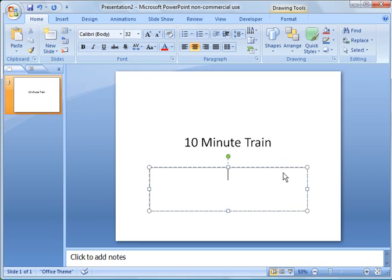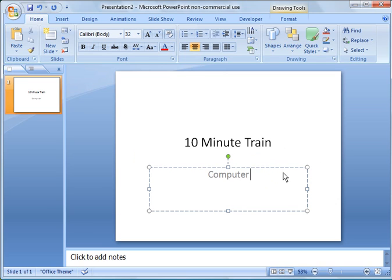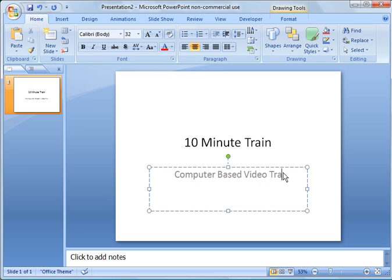And then subtitle, I'm going to just label it computer-based video training.